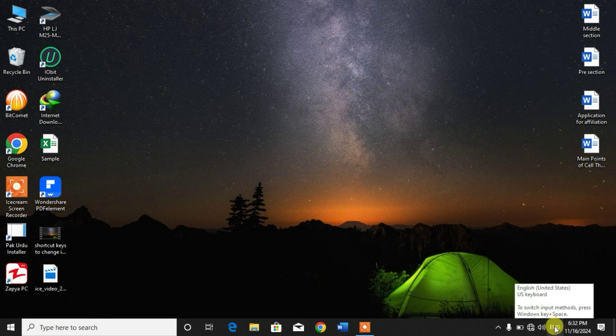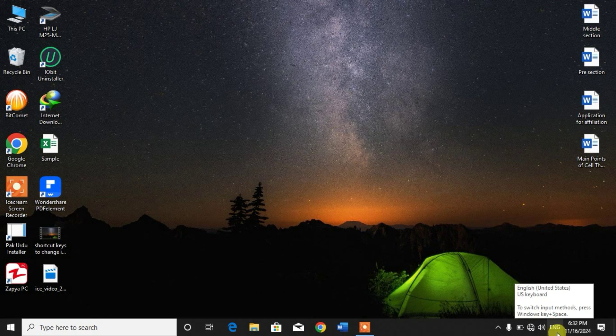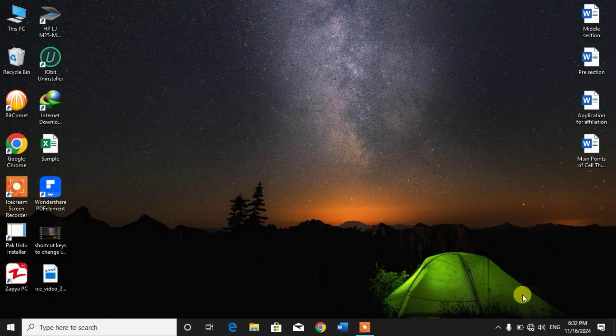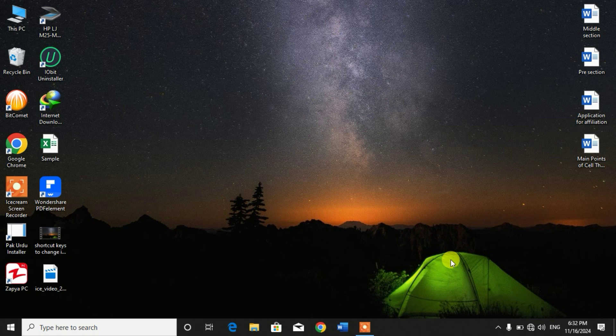As we have installed Urdu installer, if you want to change the system language there are two different shortcut keys. The first one is simply press and hold the Window key and then press Spacebar.